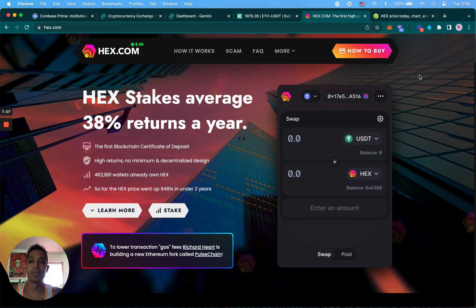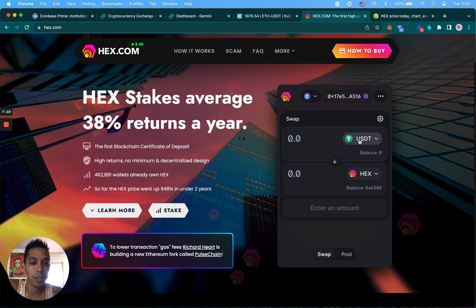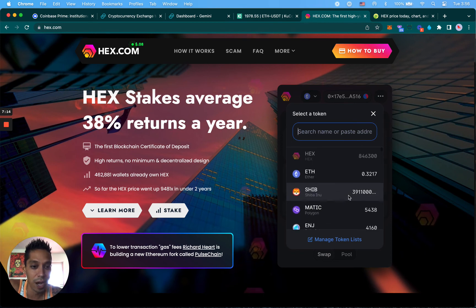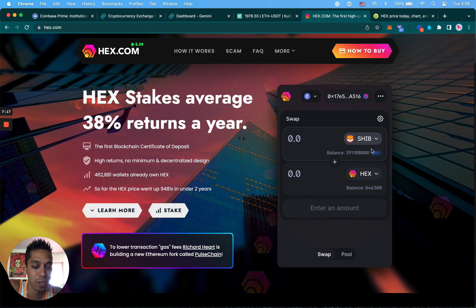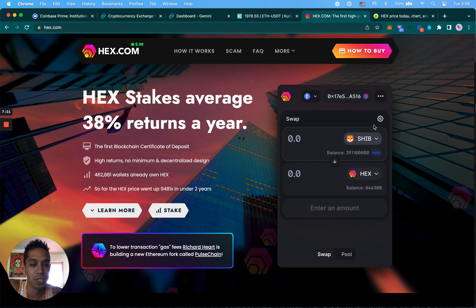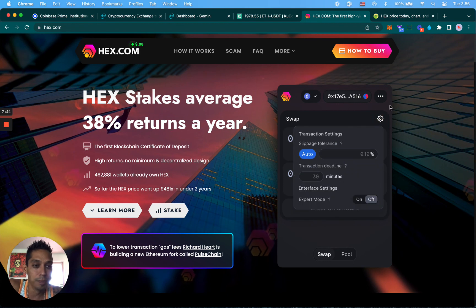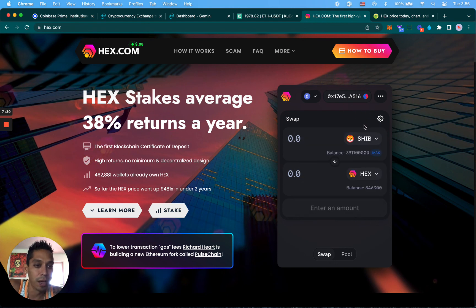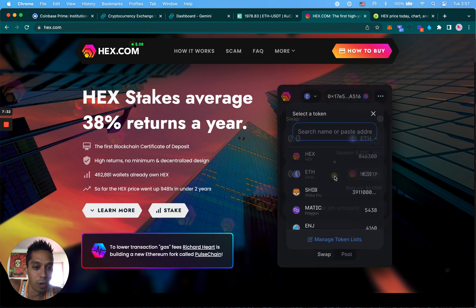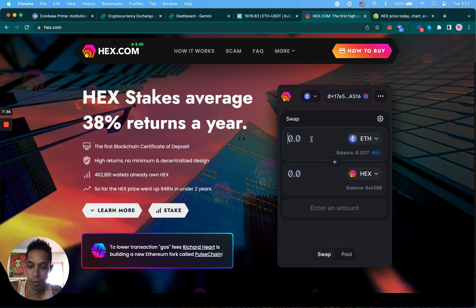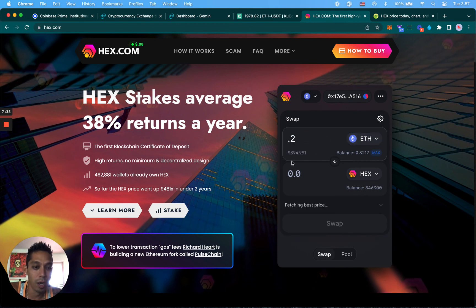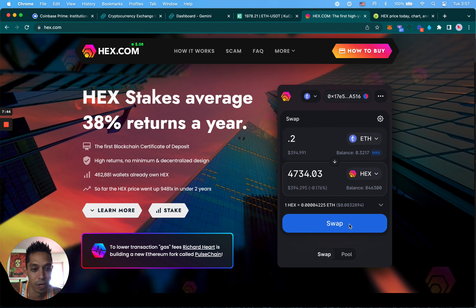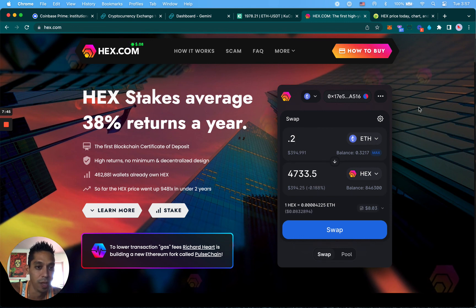Basically swapping over a stable coin or any ERC-20 that you have - you can see I got a good amount of Shiba here that I can swap for HEX, but I'm not going to do that. I like my Shiba, I'm going to keep my SHIB. This is where you can adjust your slippage limits, we'll talk about that in another video. If I wanted to, I can say I want 0.2 more of Ethereum, which will give me 4,700 more HEX if I wanted to do that, but that's it for now.